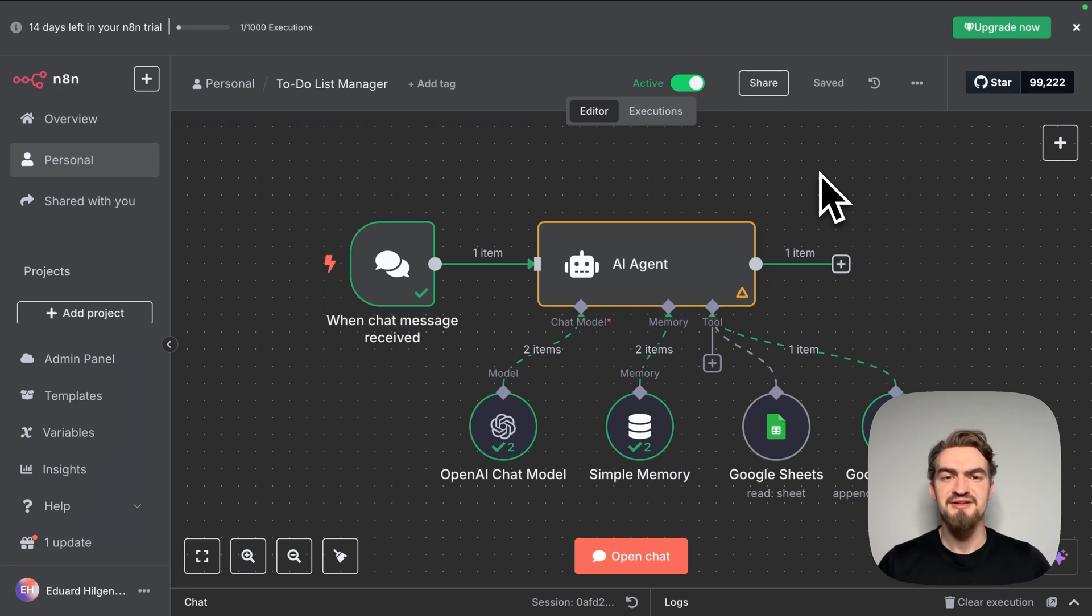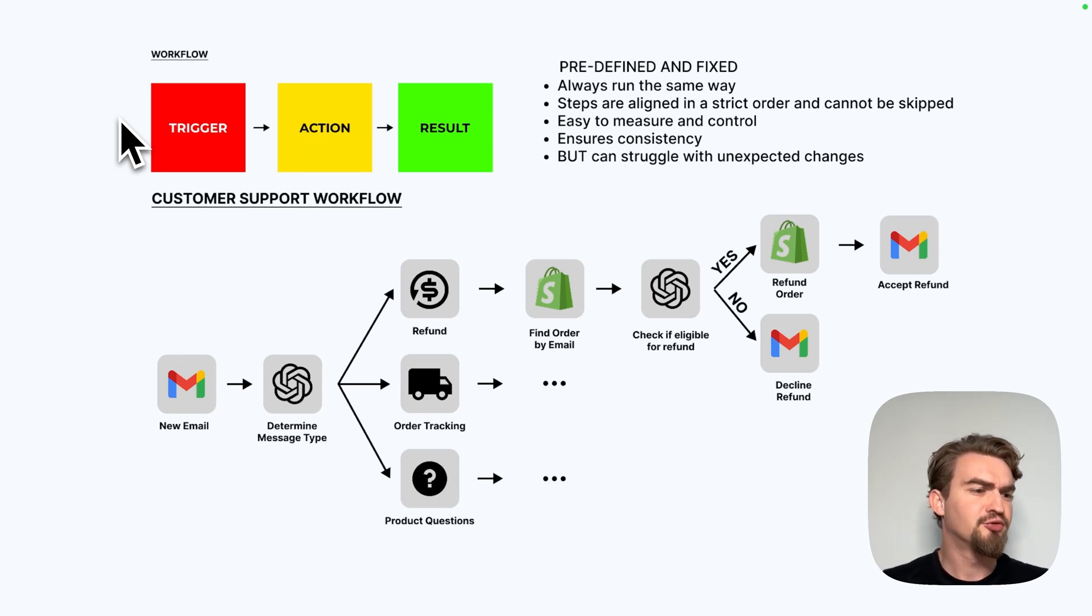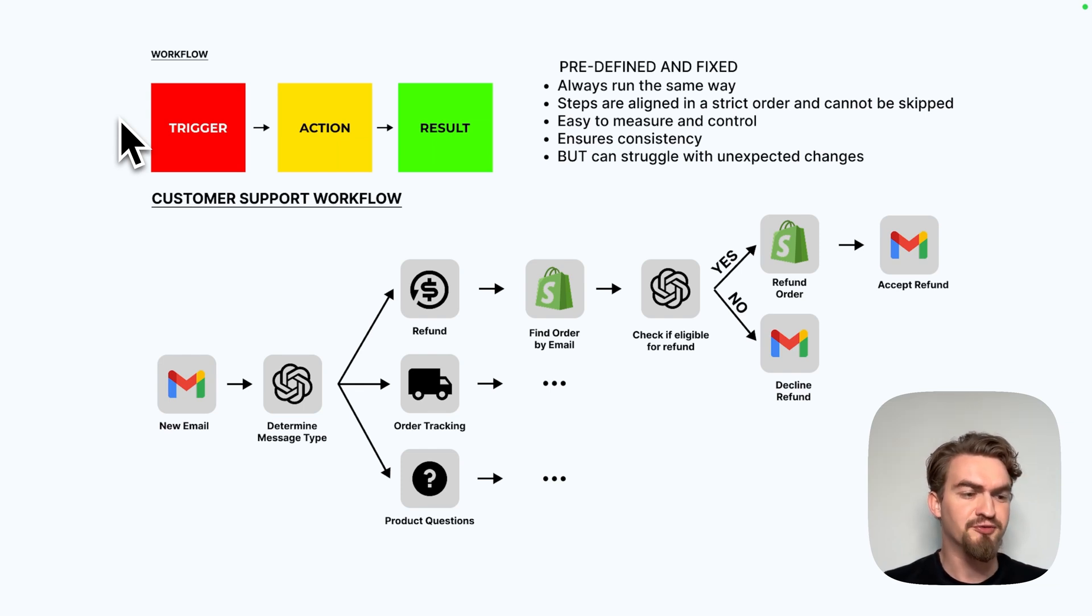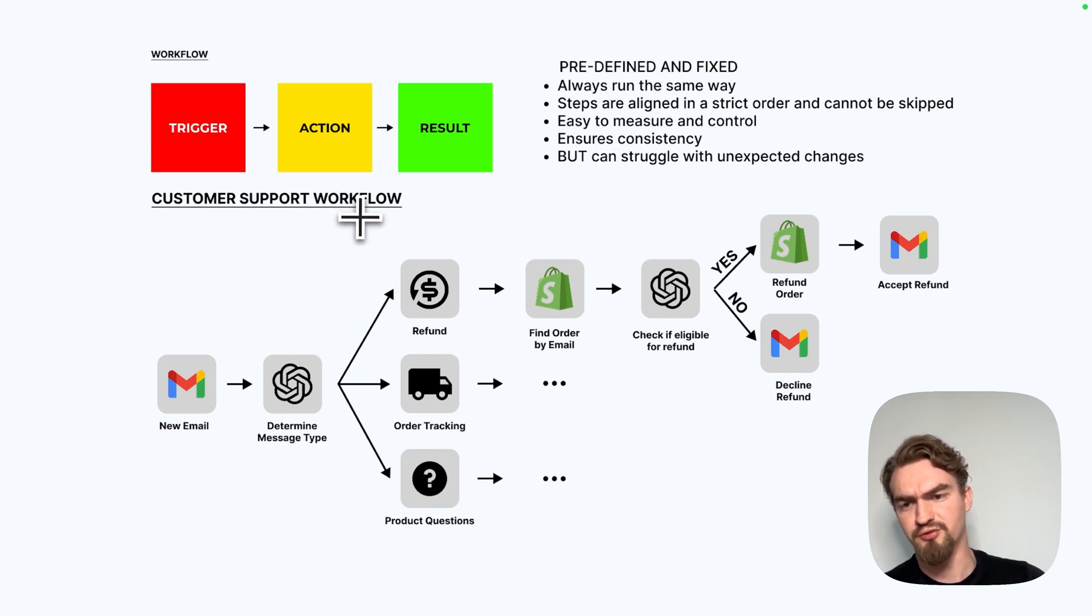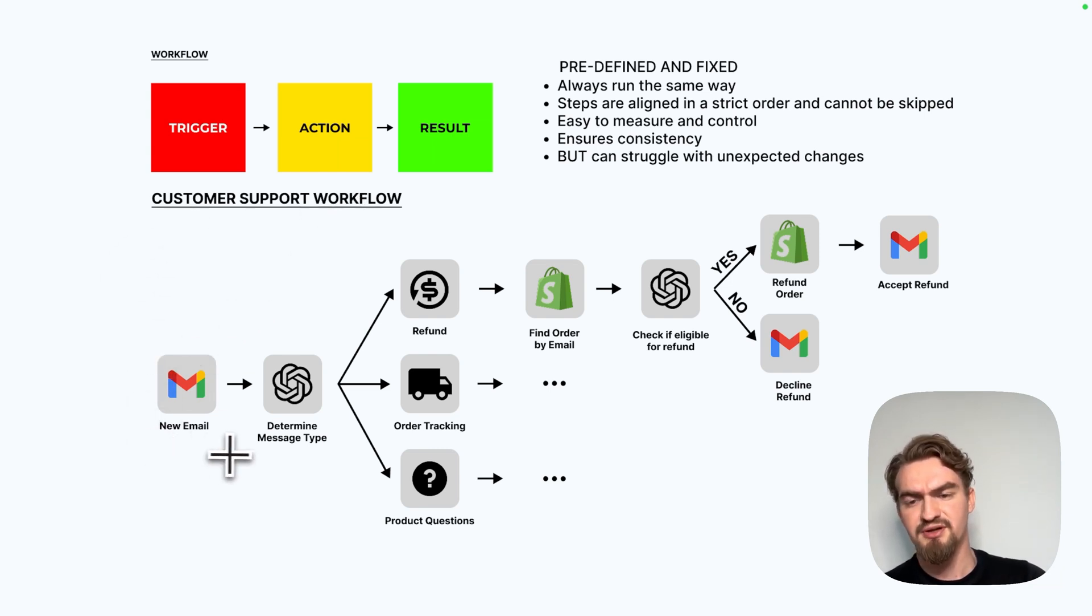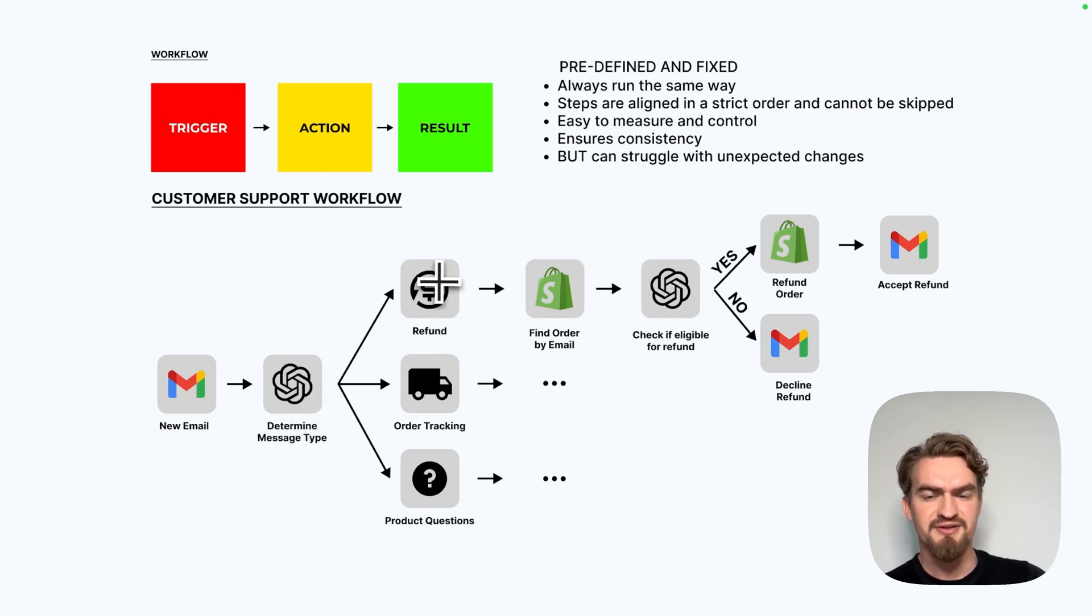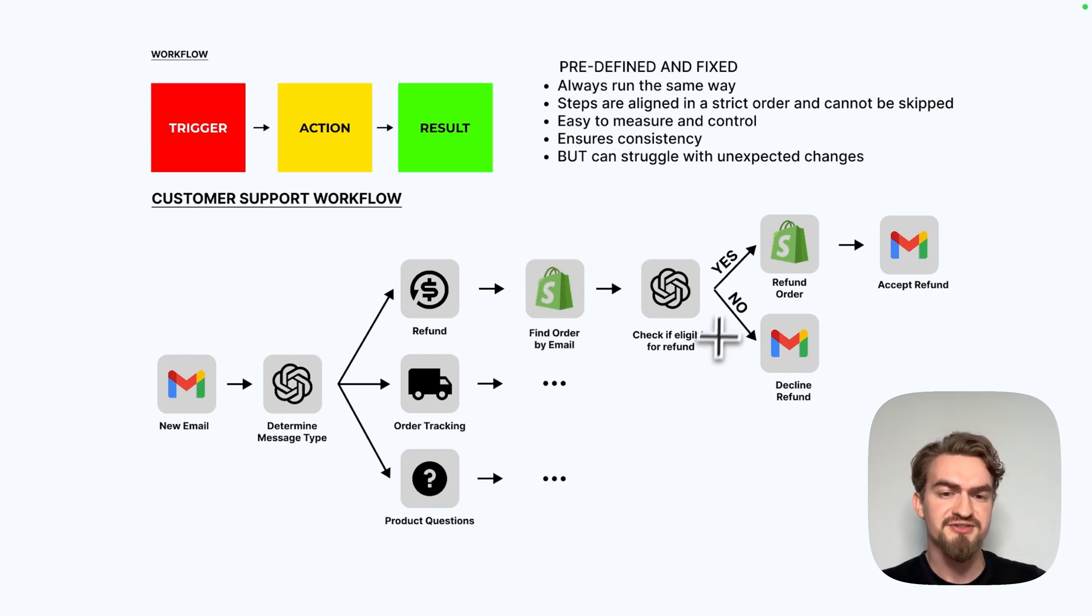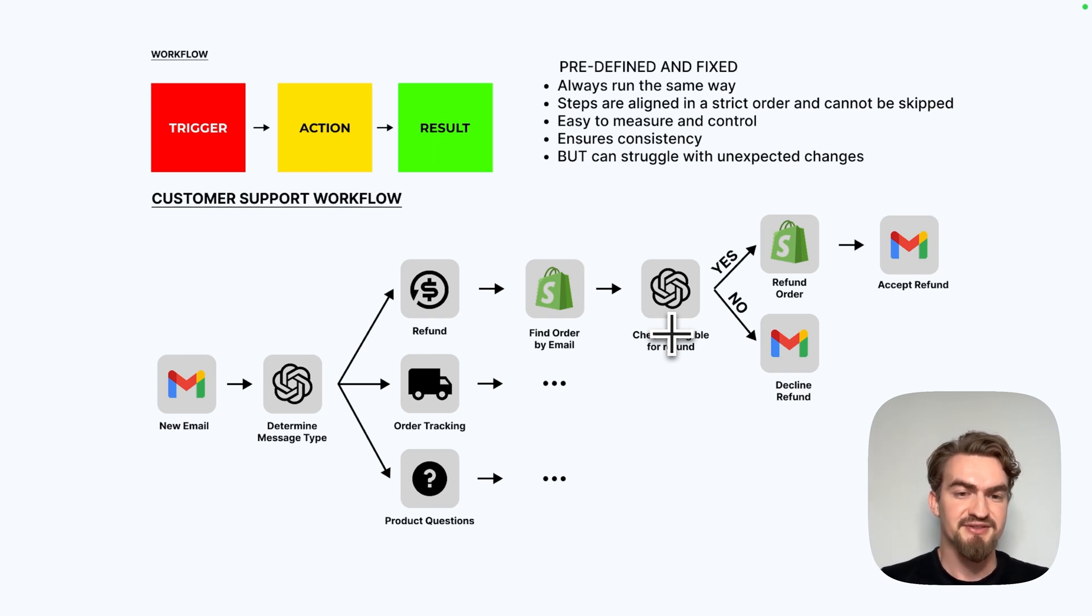First workflow. A workflow is a linear rule-based process which ensures that actions are executed in a defined sequence with a defined output. A typical example would be a customer support workflow. For example, a new email comes in. Then a chat model decides what kind of email it is. If it's a refund, then we first have to find the order by email. Then we check if this order is eligible for a refund. For example, if the order is like 60 days old, it's not.